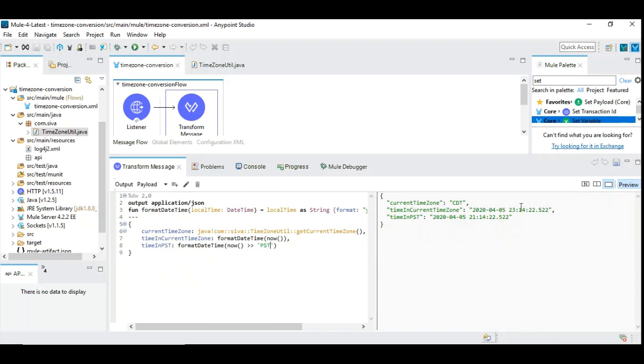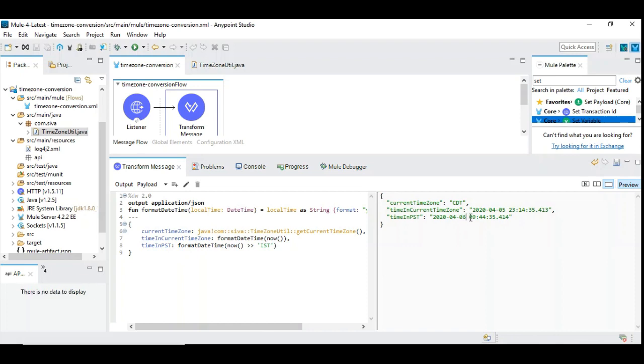Now the current time is 11:14 pm. And let's convert it to IST. So in IST it's the next day. It's 6th of April 9:44 am.